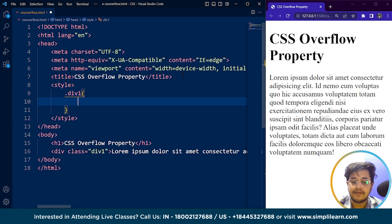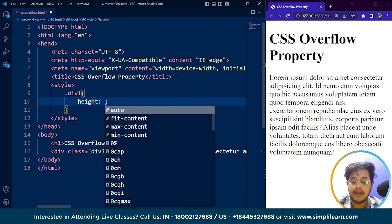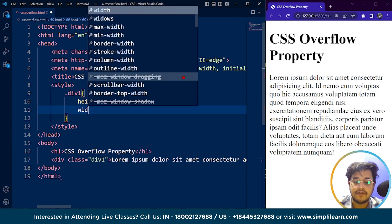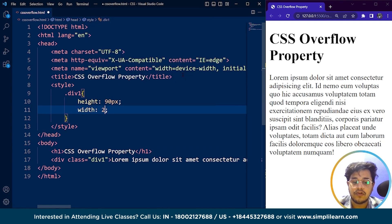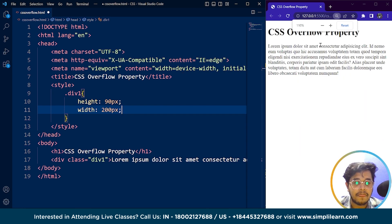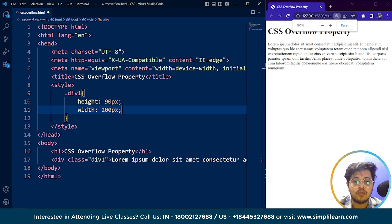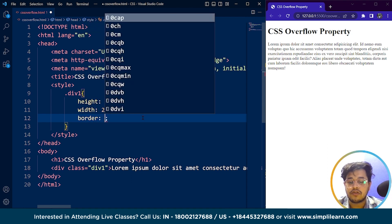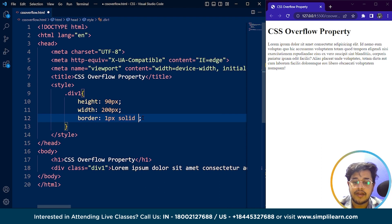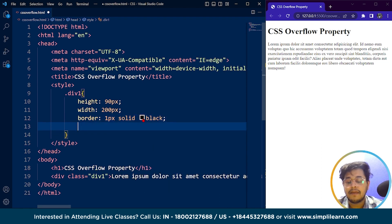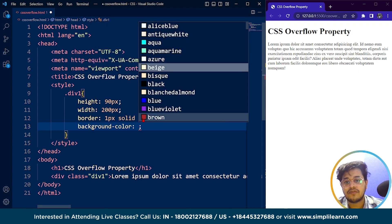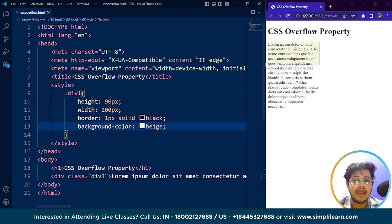We'll set the height to 90 pixels and the width to 200 pixels, making a rectangle. Then we'll add a border of one pixel solid black. We'll also set a background color to distinguish this particular container — let's use beige. After saving, you can see we have a container, and the text is overflowing out of it.